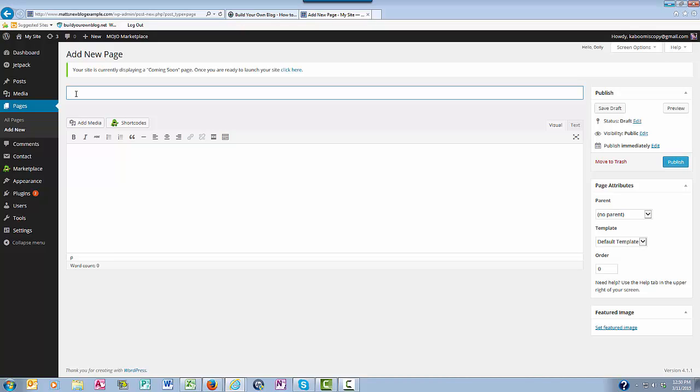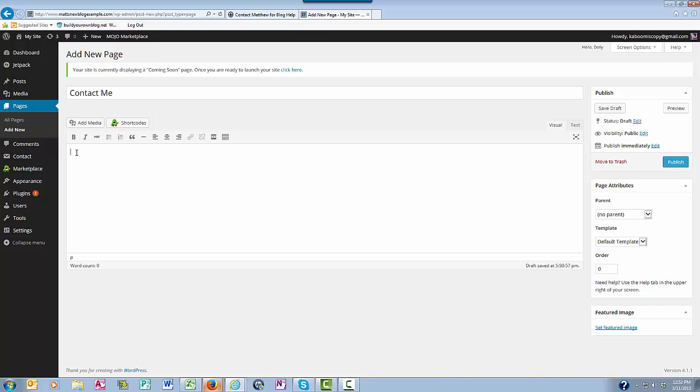You could say contact, contact me, contact us, I'm going to say contact me. And down here in this box is where you're going to put the body copy of your contact page. And I'm going to say something like this.